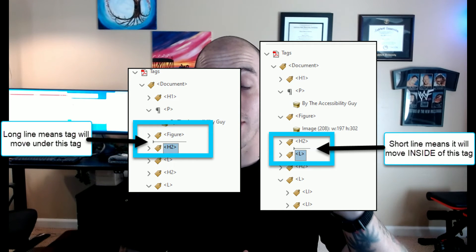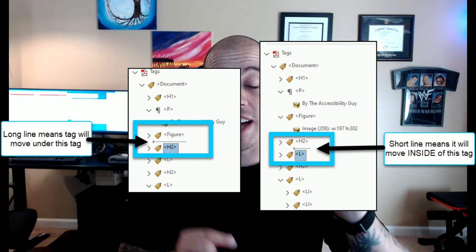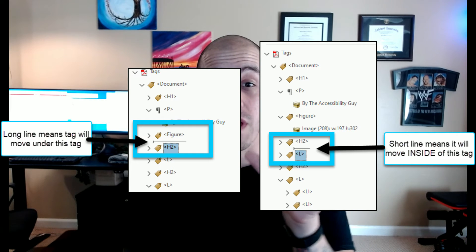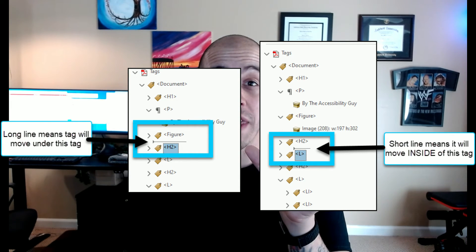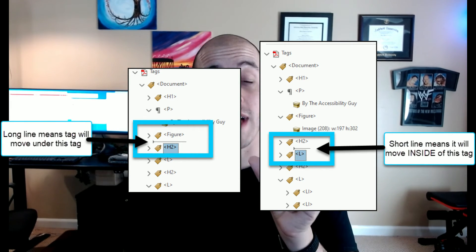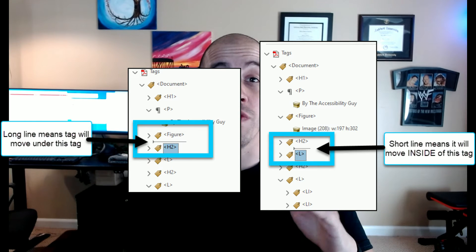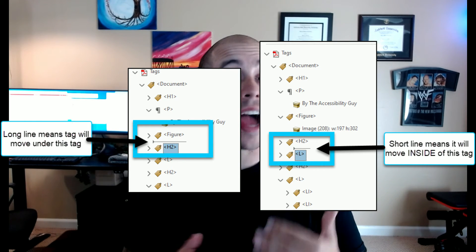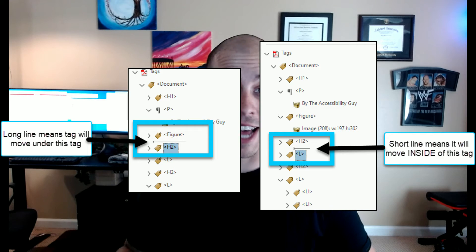Now, sometimes moving these document tags around can be very easy to mess up — it's a really tiny object that determines where you are moving your tag. The long line means you are moving it underneath the current tag. The shorter line means that you're moving it inside of the other tag. So be careful when you're dragging and dropping your tags.